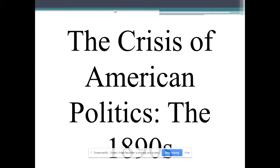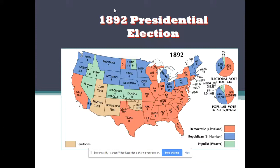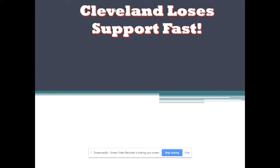In 1892, Cleveland regained the presidency by the largest margin in 20 years. The election of 1892 is also the first election in which a Populist candidate ran. James B. Weaver won Kansas, Colorado, Nevada, one electoral vote in Oregon, Idaho, and one electoral vote in North Dakota. That was revolutionary for a third party — a third party had never really done that well in American history since the Republican Party started.